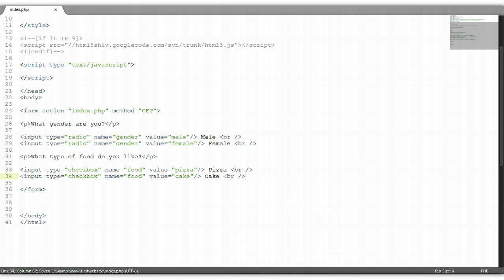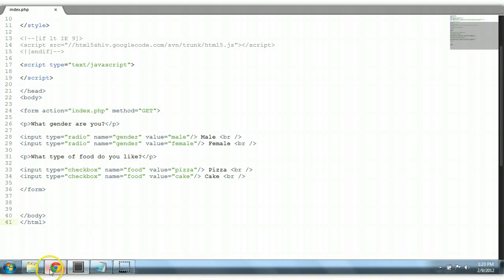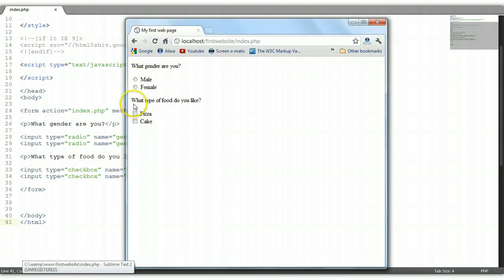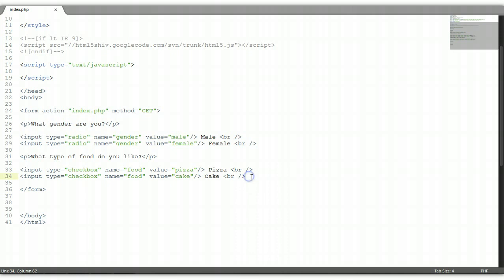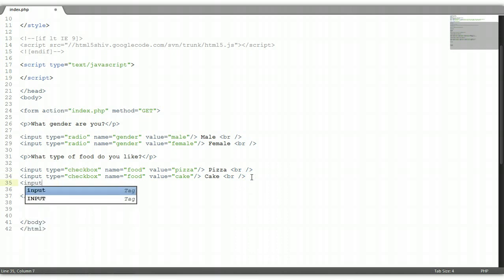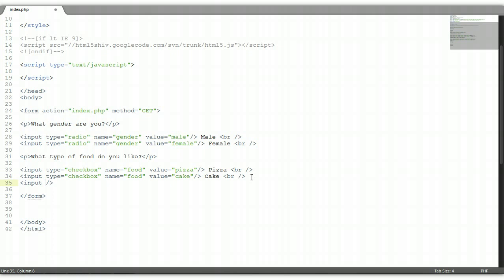Let's run this in the browser to see how it looks. Control S to save, and let's refresh. Now you see here: what type of food do you like? And we have pizza. We can choose as many options as we want. Let's put in another one. Input type checkbox. Give it a name of food. And we're going to give it a value — let's call this one cheese. Let's give it a label of cheese and a break as well.